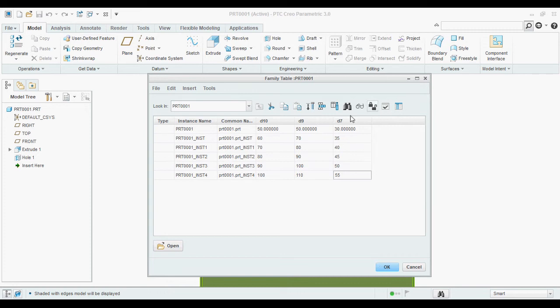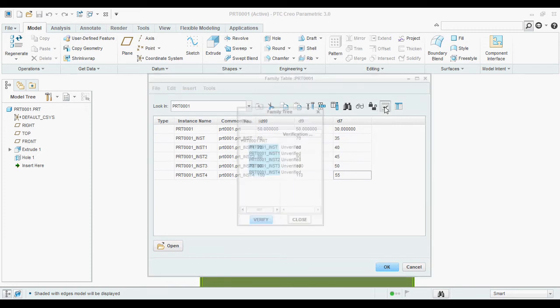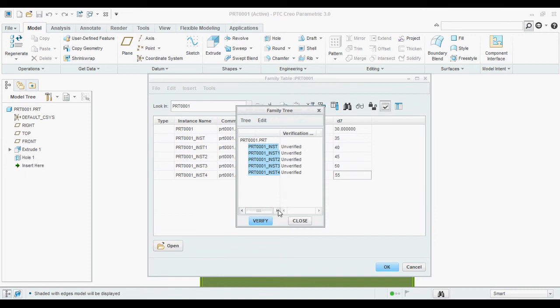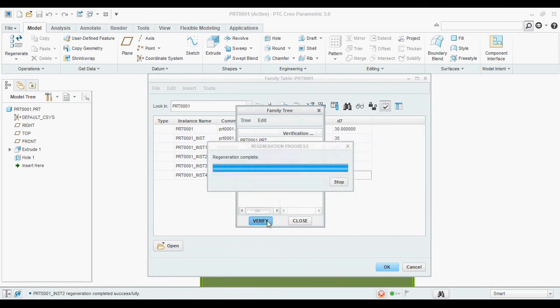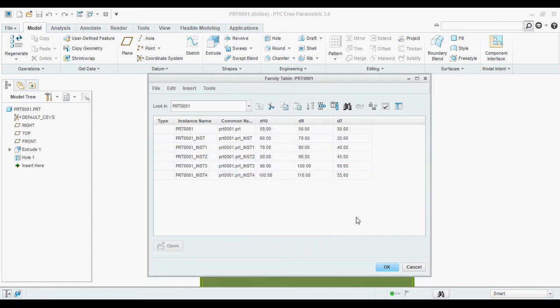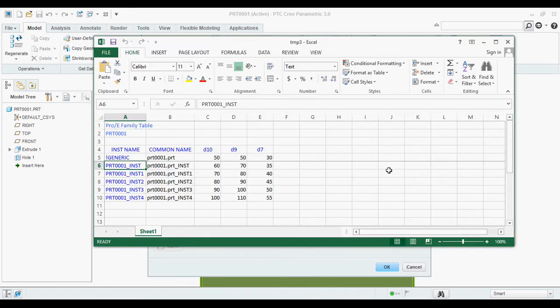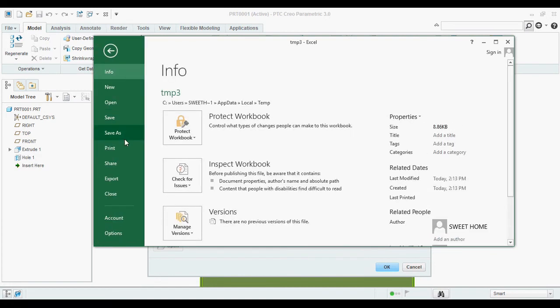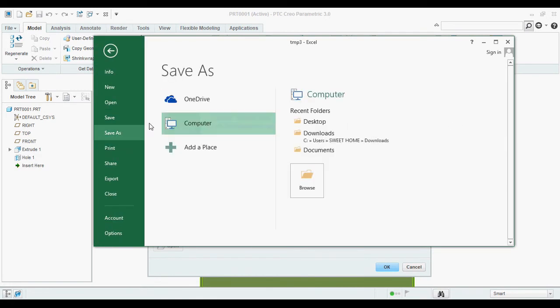After that, click on this icon and verify. Then close. You can generate the Excel sheet also. You can save it on desktop or wherever you want. I am saving on desktop.